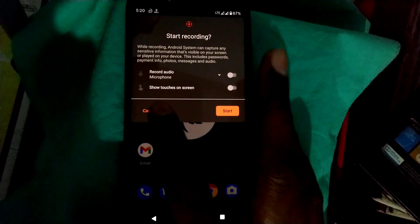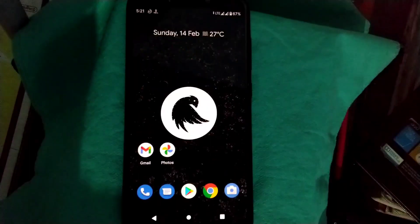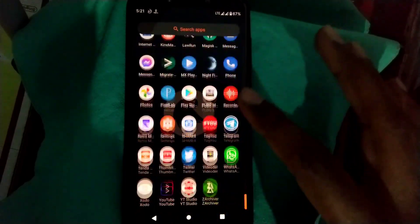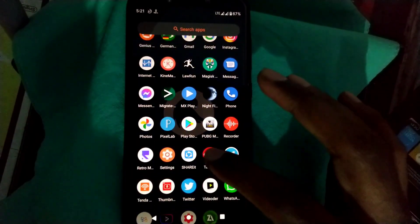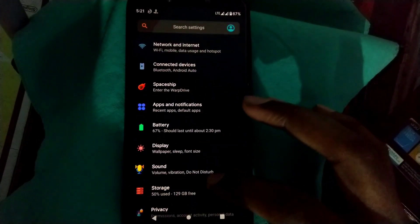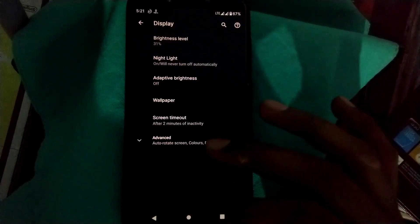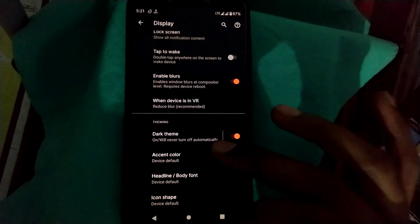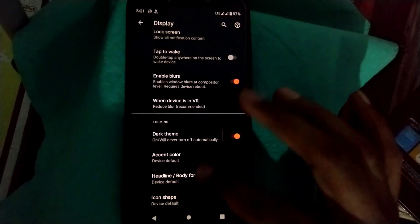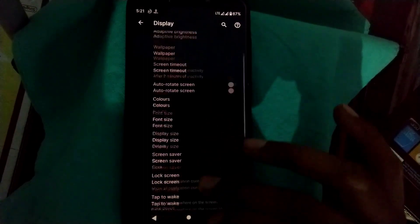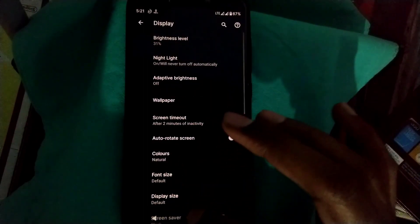Let's go to display settings and check whether the display cutout option is there or not. As you can see, there is no display cutout in the display option. For that you have to go to the developer option.